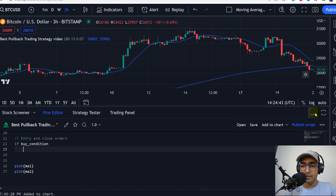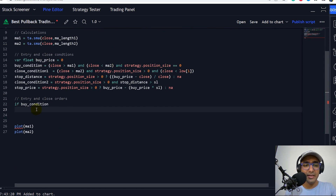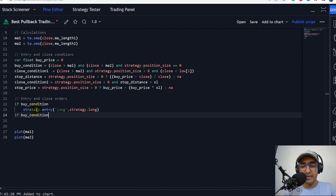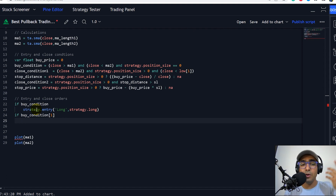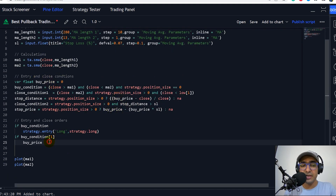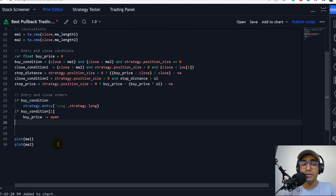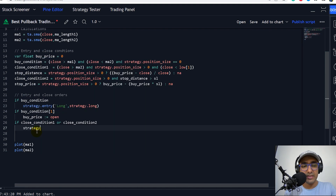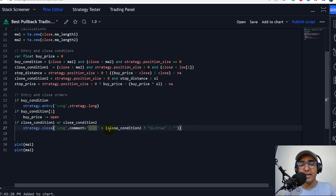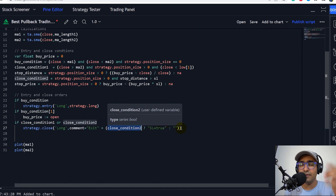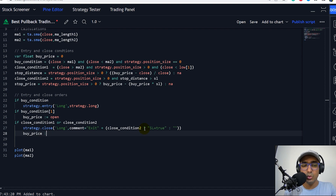Let's come back to our code. If buy condition, then strategy.entry — I'll just write long, direction is strategy.long. Secondly, if buy condition, if there was a long position that was taken in the last candle, then I should change my buy price. That's the reason I introduced this buy price here. I should change it to the new one, which is open — all the trades are triggered with the open price. Lastly, if close condition 1 or close condition 2, then strategy.close, id is long, comment is exit plus close condition 2. And then I just want to see if the second condition is getting met — if we are hitting the stop loss, I'll just write sl is equal to true. And then we'll have to change the buy price again to NA.